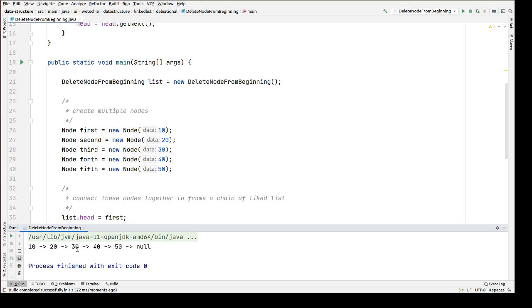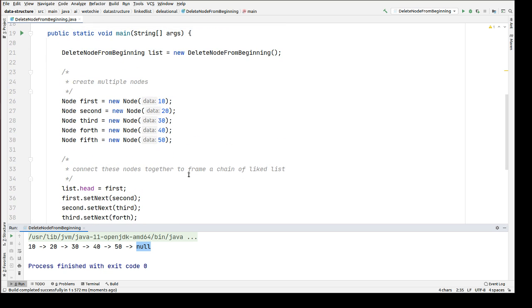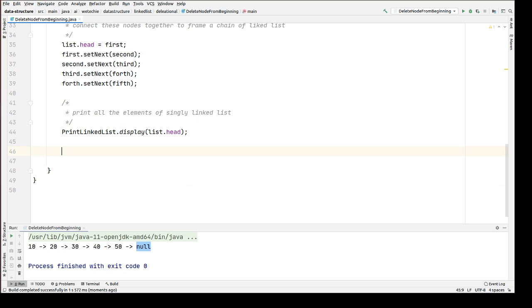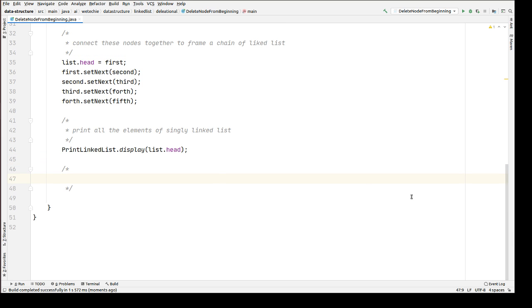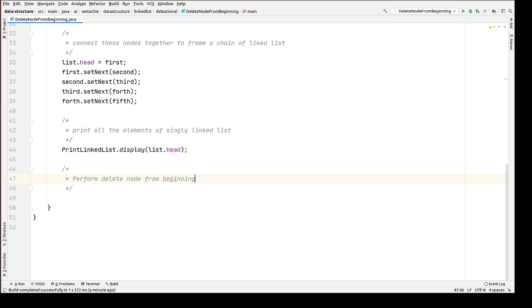Now let's print those nodes to verify whether we are getting the linked list or not — print all the elements of the singly linked list. We already have a class PrintLinkerList which has a display method expecting input as head of node type: list dot head. Now let's verify whether we are getting the linked list with data values 10, 20, 30, 40, and 50. Next to 50 there is no node and that's why 50's reference is pointing to null.